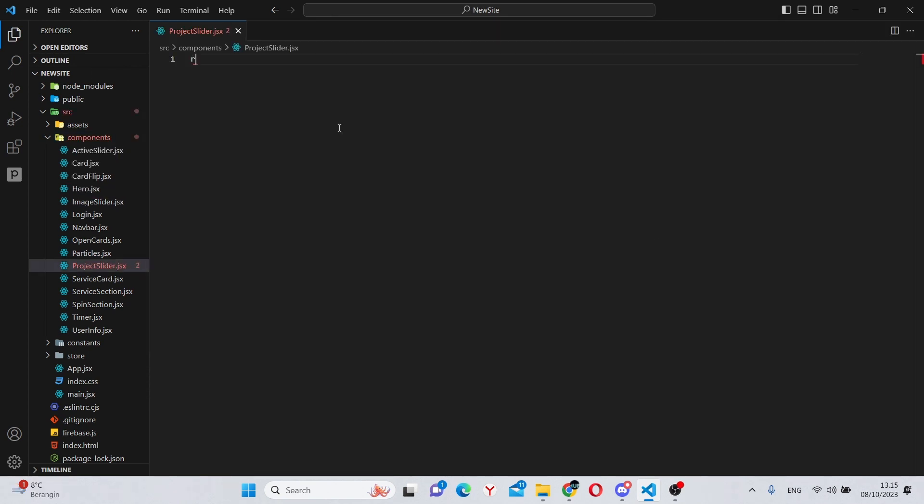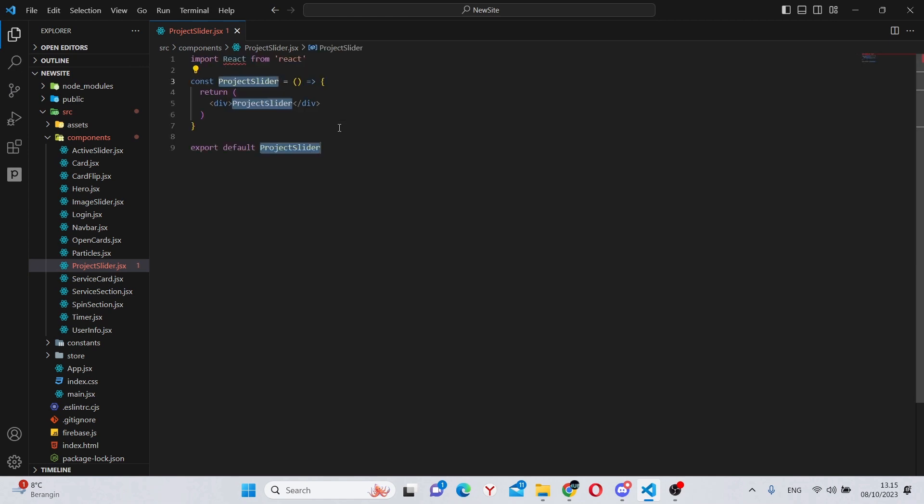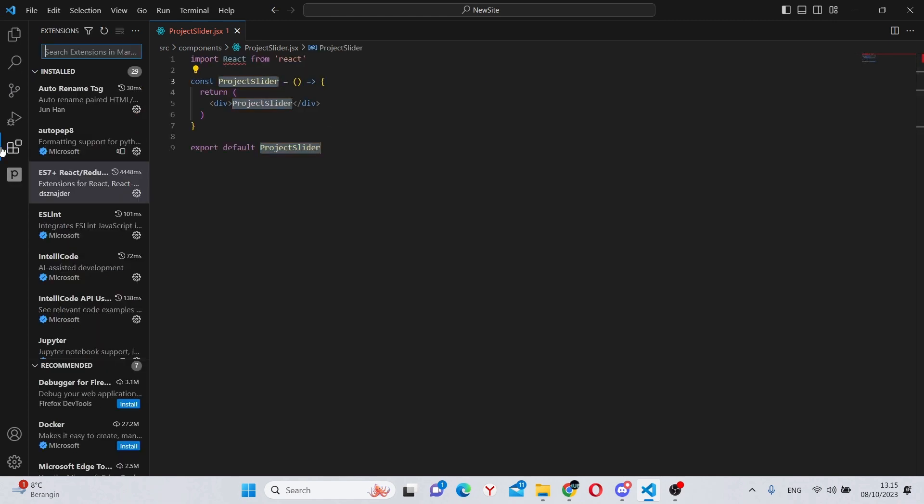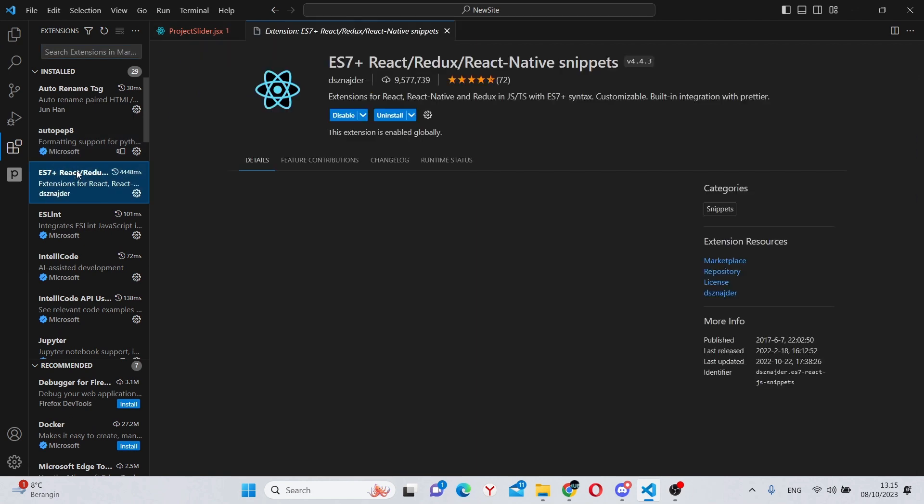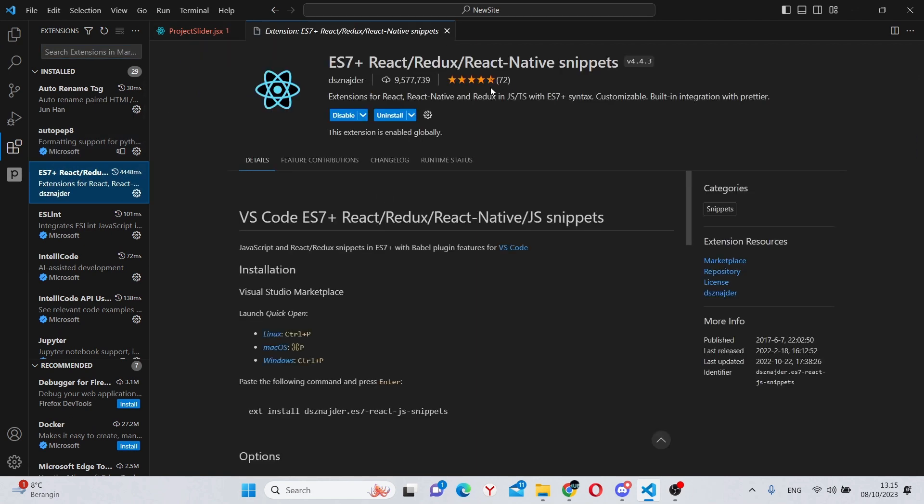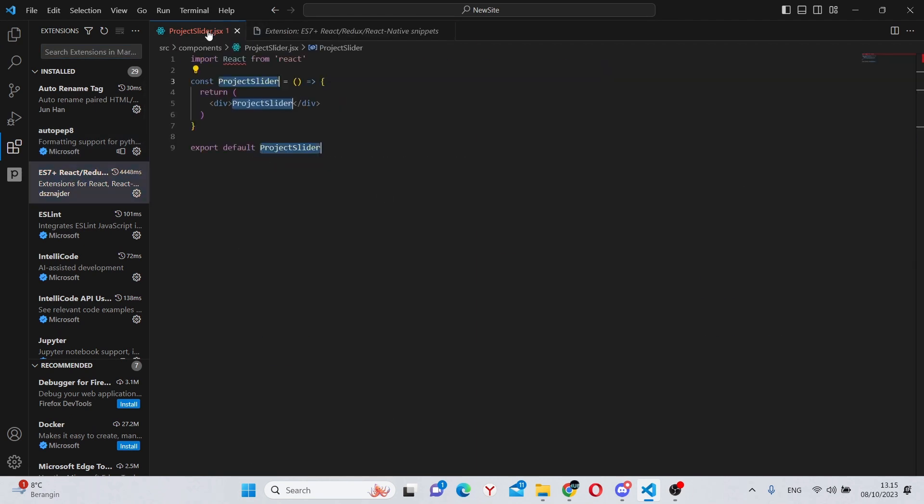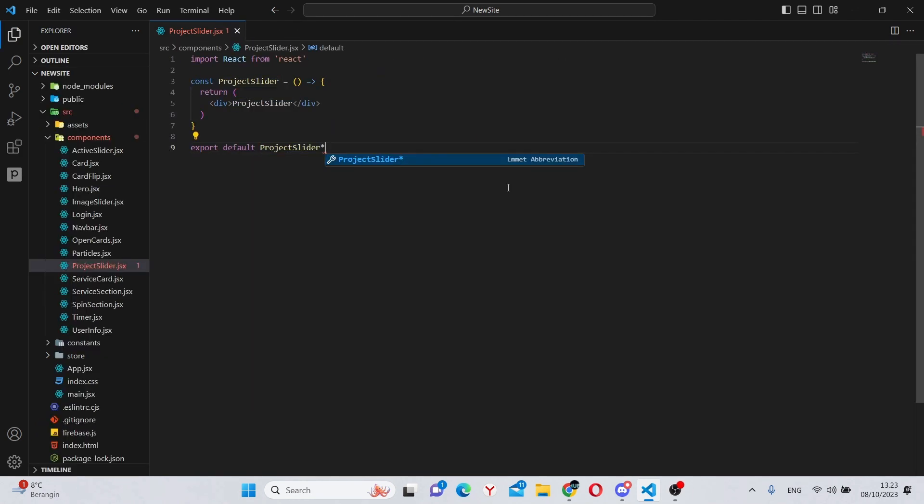In here, you can run RAFC to create a basic React component. As always, if you can't do that, go to extensions and install this extension for React snippets.